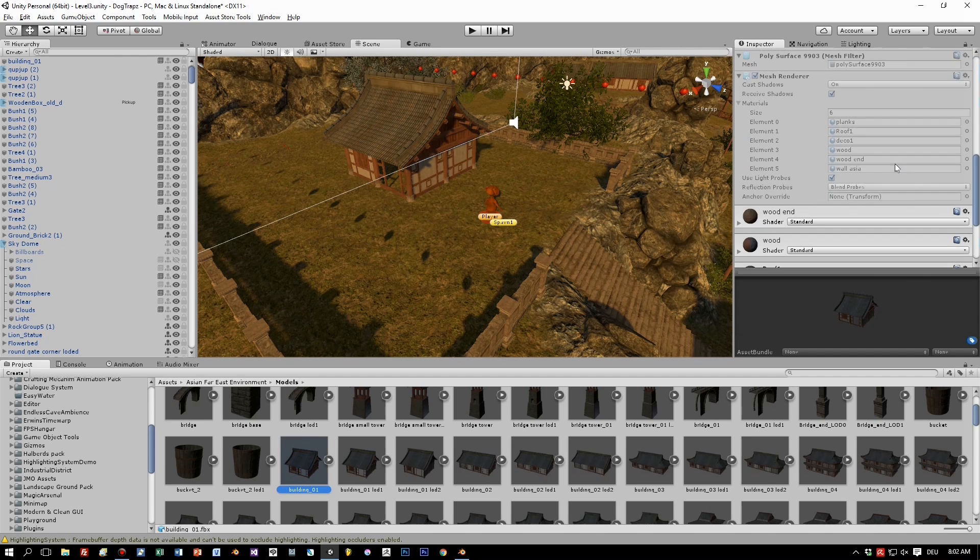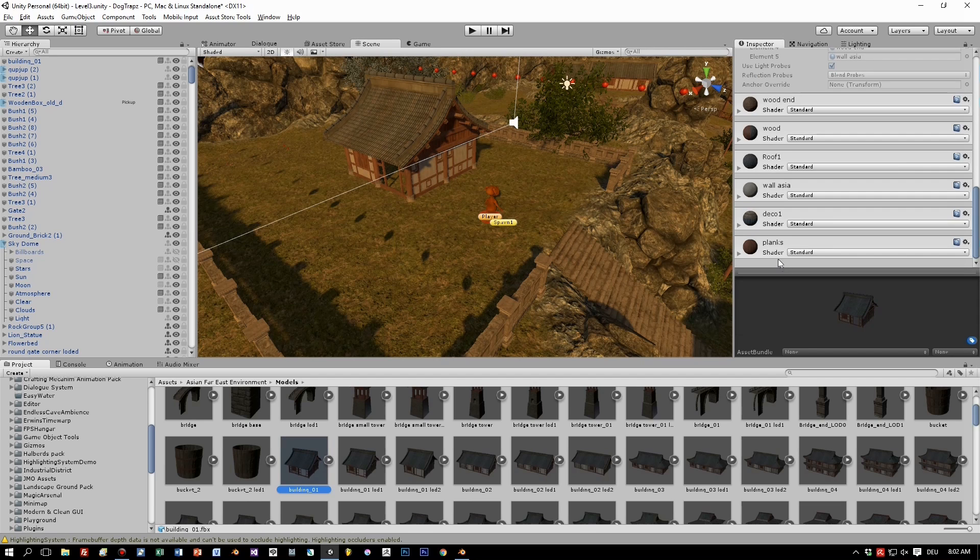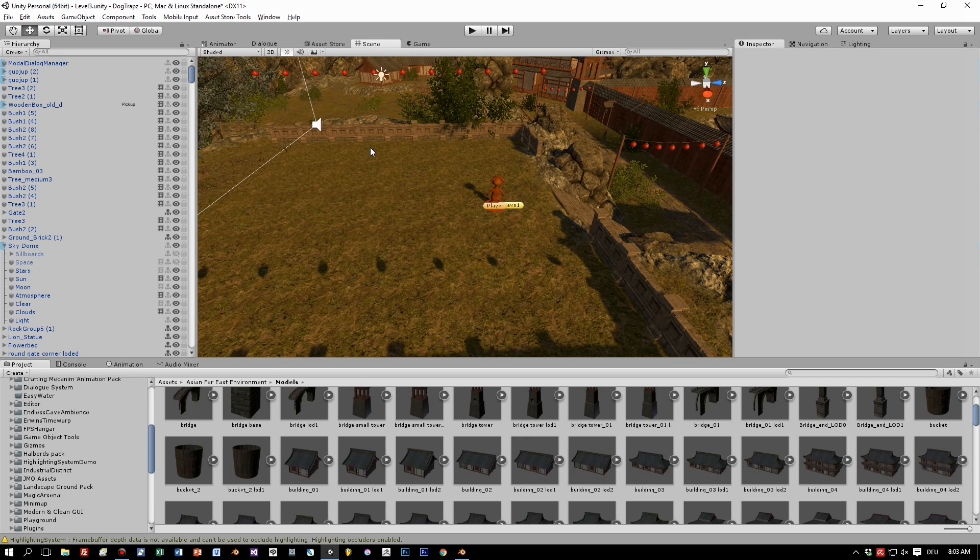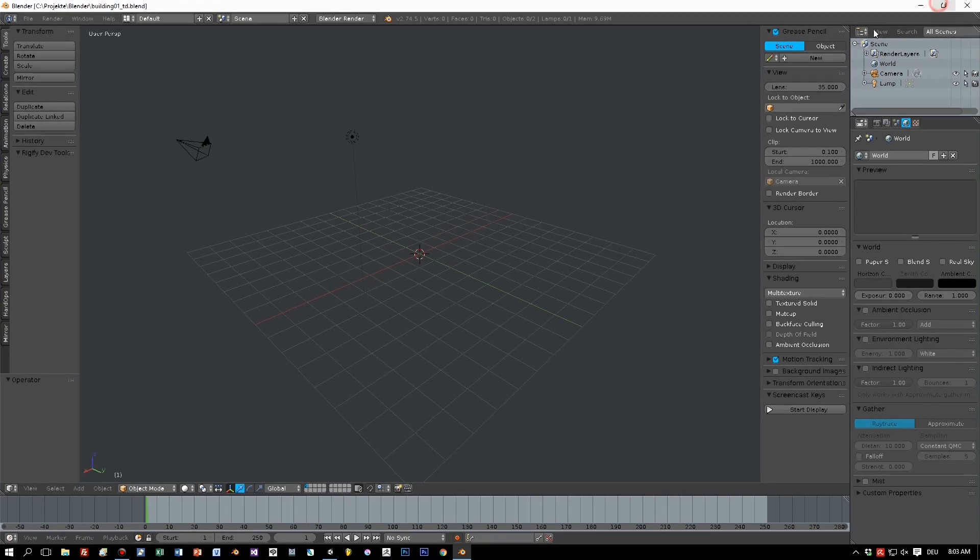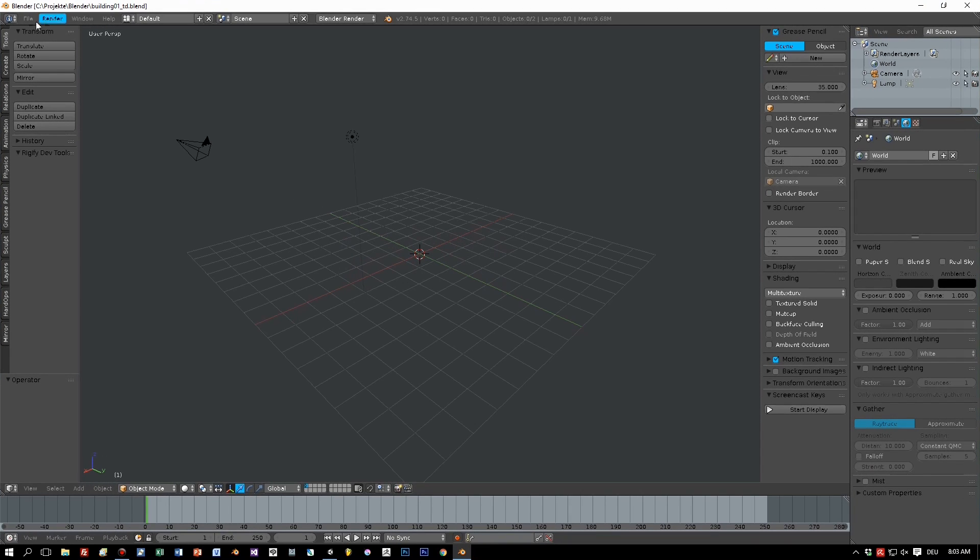So, let's see. The house has six materials, but I don't think that will be a problem for Blender. I will remove this from the scene, start Blender with an empty scene, and import the house as FBX import.